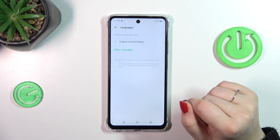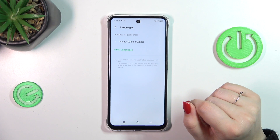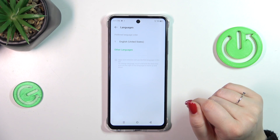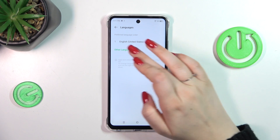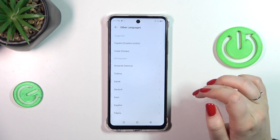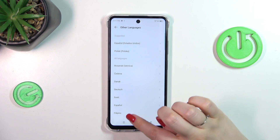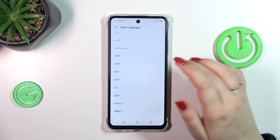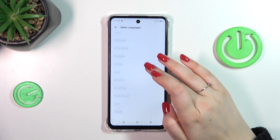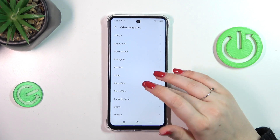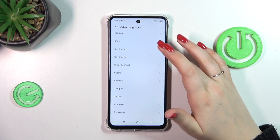As you can see, this is the list of currently applied languages — we've got only English. So let's tap on Other Languages, and here we've been transferred to the full list of available languages from which we can choose.